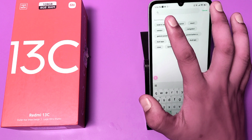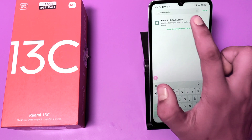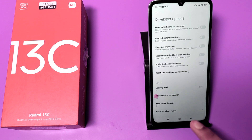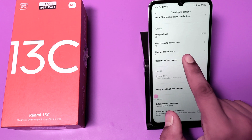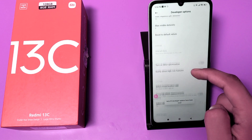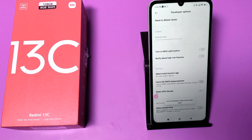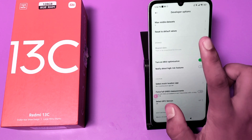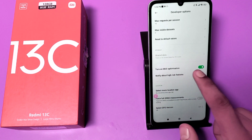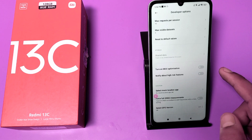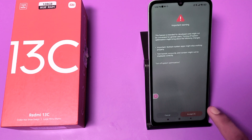You have to search here for 'Reset to Default Values' and click on it. Then click on it three to four times and you can see the option 'Turn on MIUI Optimization' appears. You have to turn it off. When you click Reset to Default Values three to four times, the MIUI Optimization toggle appears — turn it off and accept the warning.